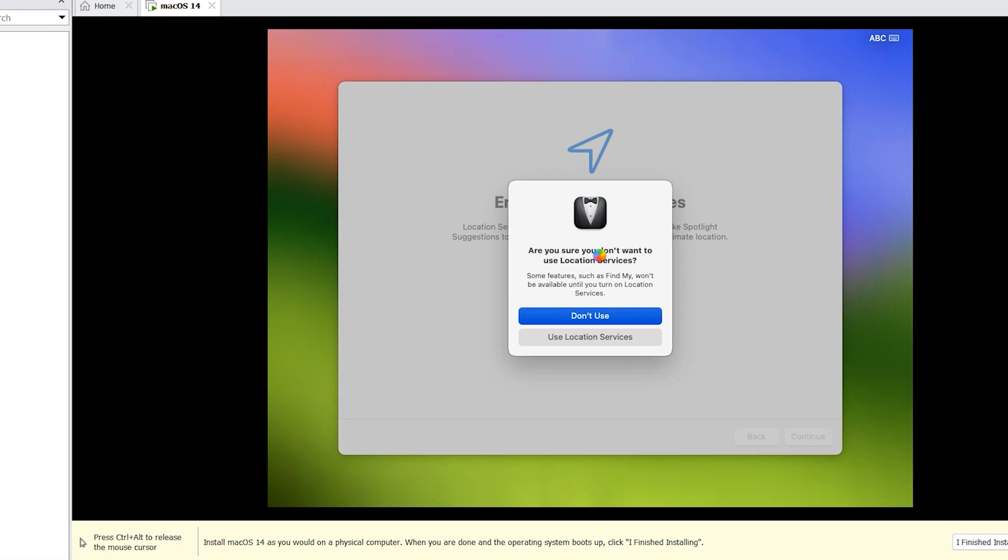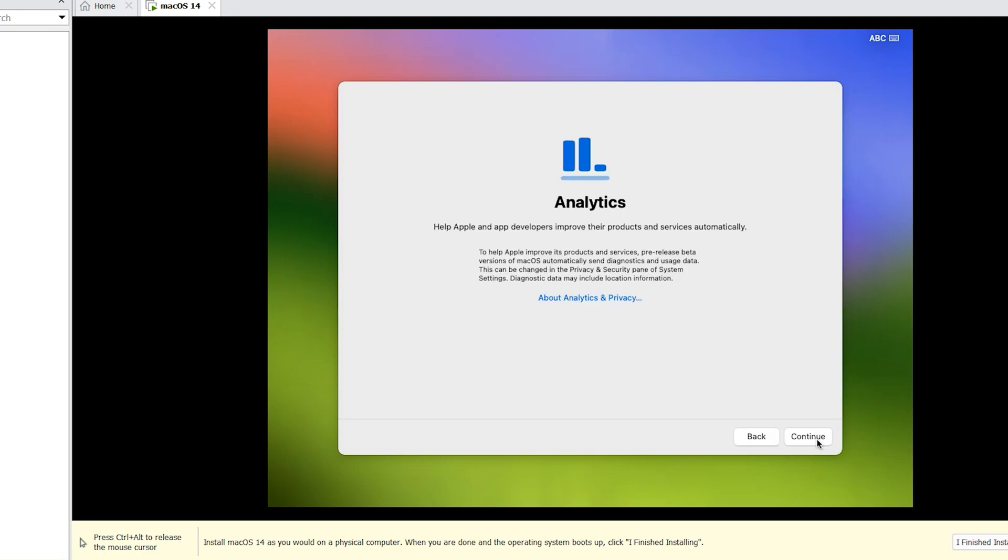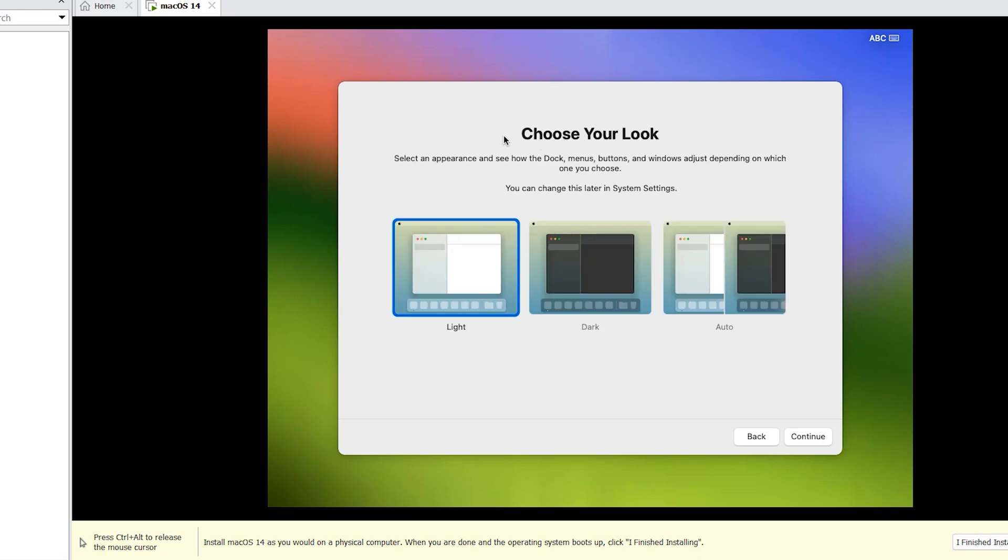Are you sure you don't want to use location service? Otherwise, continue. Continue. Continue. Continue. Continue. Choose your look.